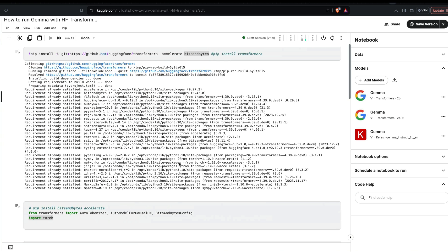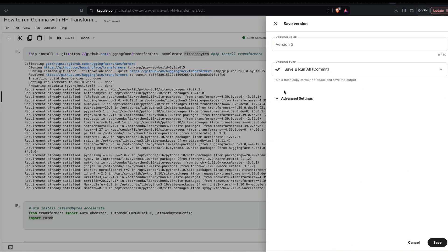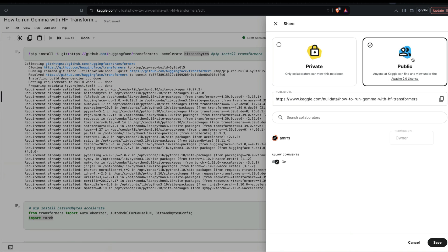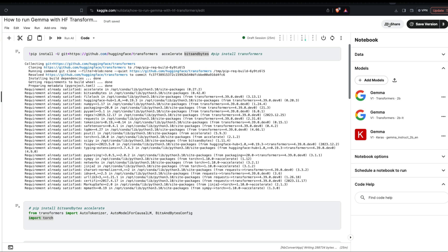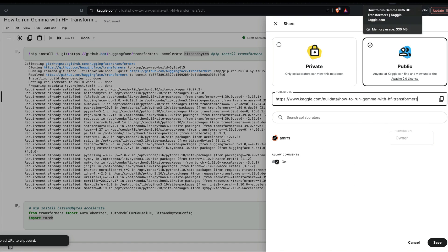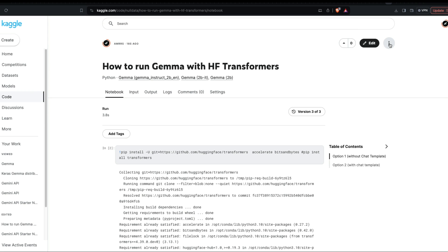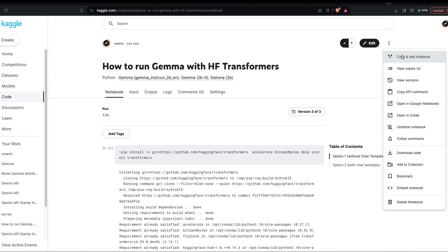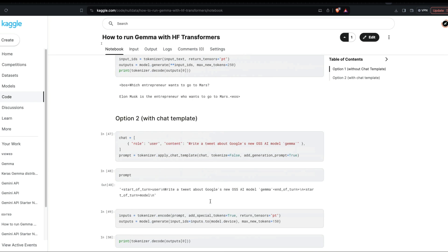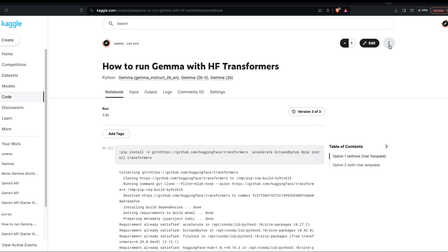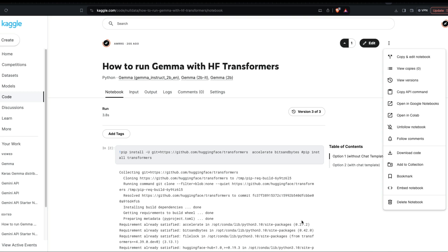I hope this video is helpful for getting Gemma up and running. You don't have to do all these things manually — I'll save and make the notebook public. The link will be in the YouTube description. Go there, open the link, click 'Copy and Edit the Notebook,' and everything we did will be there in your instance. Run all and then start practicing.